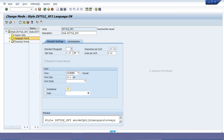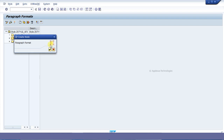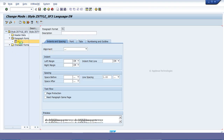For that we are double-clicking on the paragraph format and clicking on create. We can give a meaningful name here — this must be a two-character length. I am giving it as P1 and pressing check. I just created paragraph P1, and we have to give a meaningful description for this paragraph. Here are the basic details we want to give for creating this particular paragraph format P1.